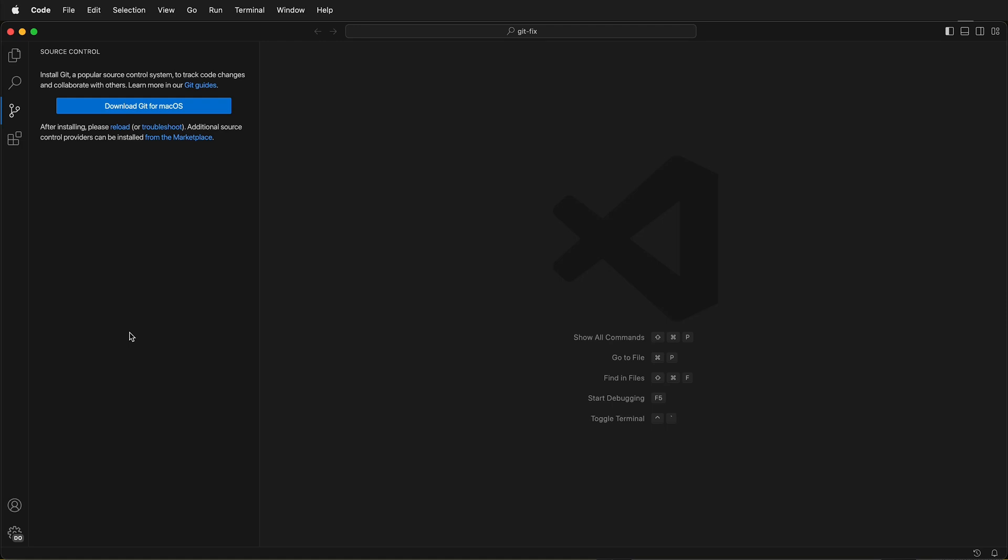In this Visual Studio Code Git tutorial, I'm going to show you what happens when macOS doesn't find Git.